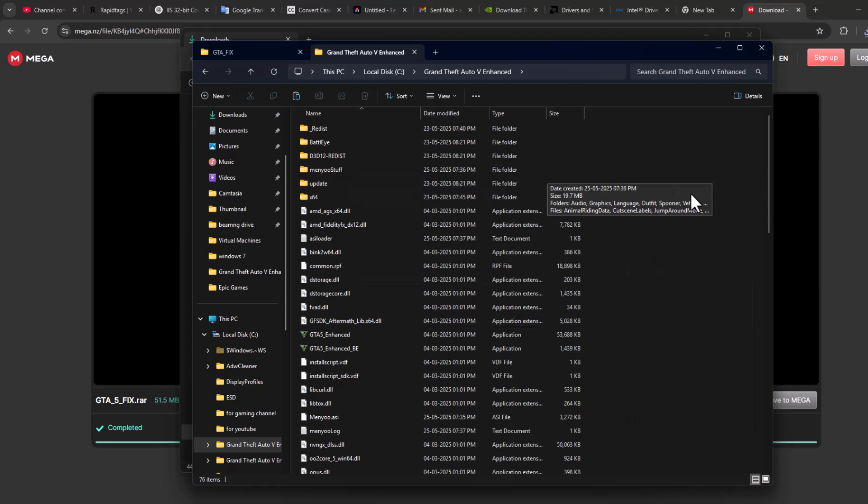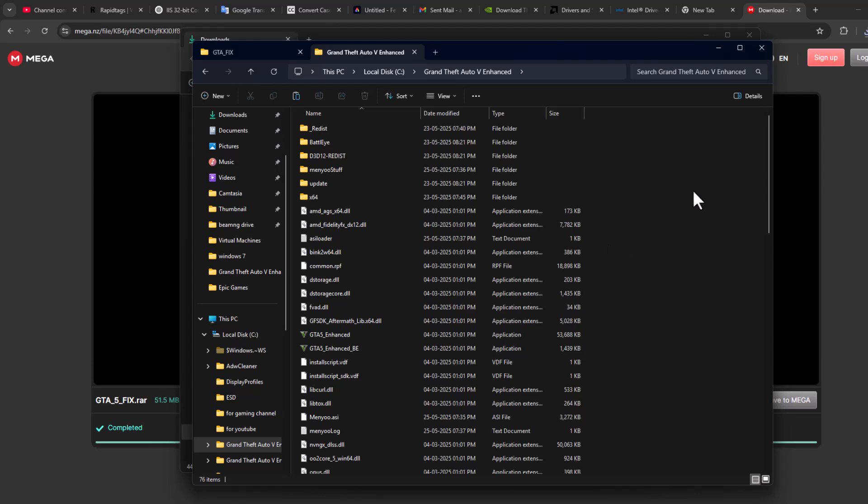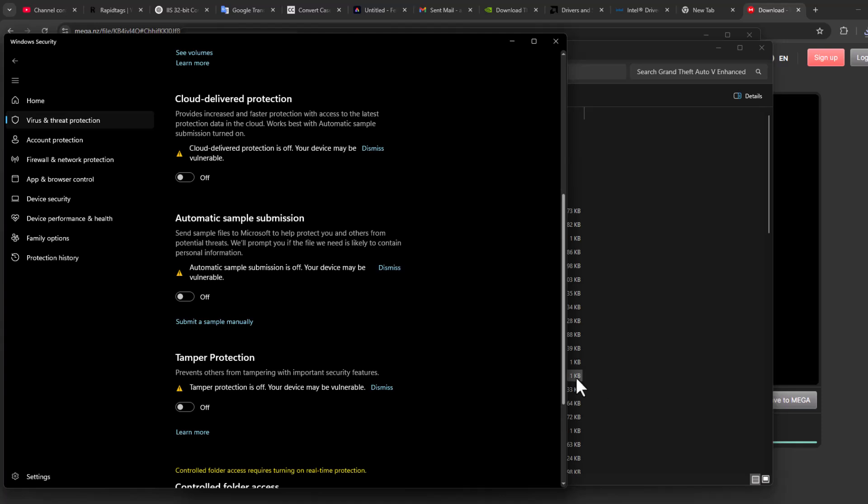After pasting, you'll get a pop-up saying 'Replace all files in the destination.' I already did it. After doing this, you need to open up Windows Security that we just minimized.